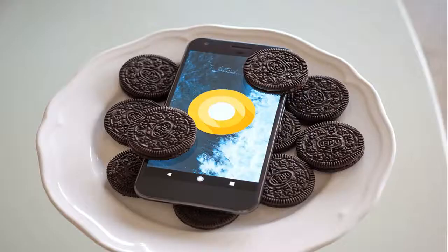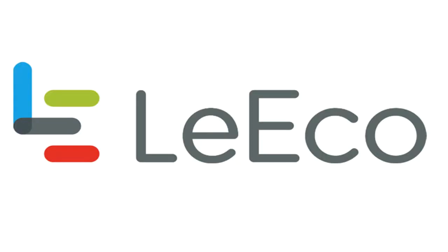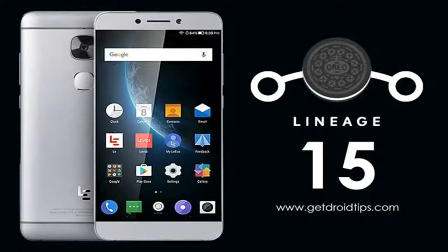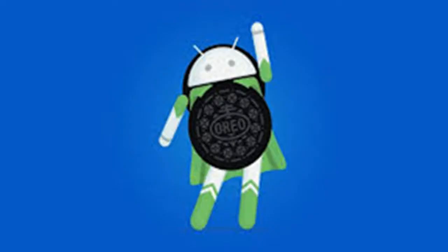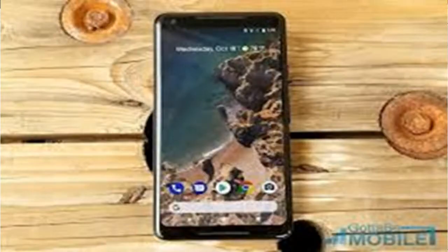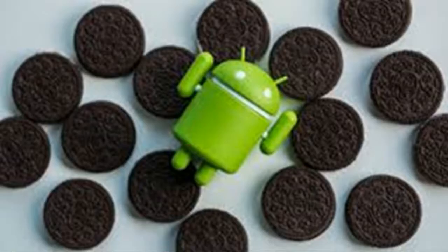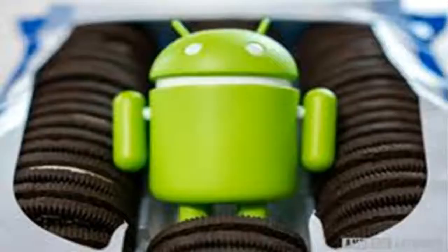You might be wondering about Lineage OS 15.0. Well, the fact is they have planned to release 15.1 directly, skipping the 15.0 edition. Here we have shared the unofficial Lineage OS 15.1 for LiEco Le 2, based on Android 8.1 Oreo released officially by Google for Pixel and Nexus supported devices.